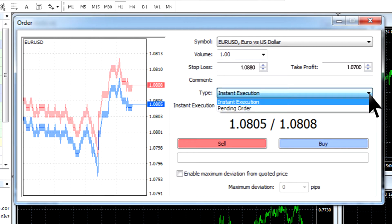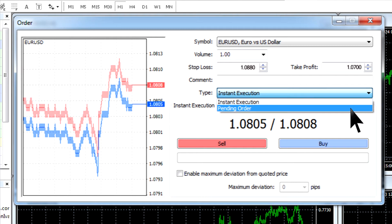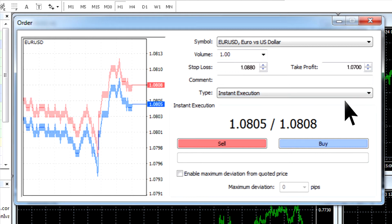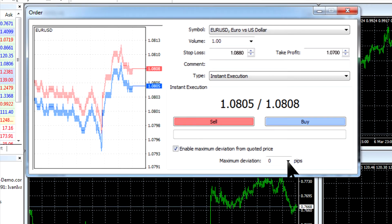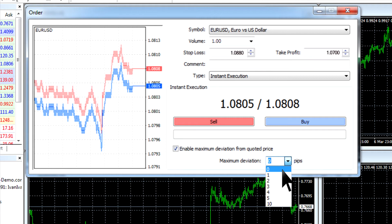After that, you need to choose the type of execution, whether it will be instant execution or a pending order that will be executed after the price reaches the determined level. If you choose the instant execution option, then you can tick Enable maximum deviation from quoted price.